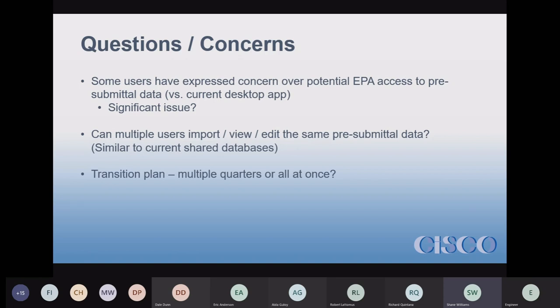My next question for EPA — and I have no idea what they're thinking — is what's their transition plan? Maybe they're not far enough along to have one. I remember when we converted from the old flat file format to the current XML — it was four or five quarters, a long transition. I'm hoping they draw this out for a few quarters.